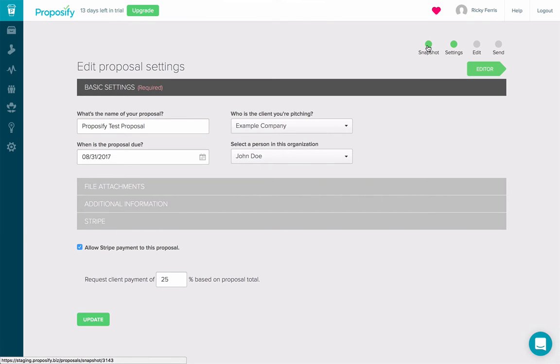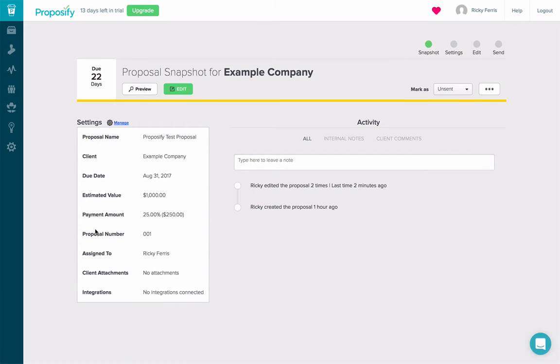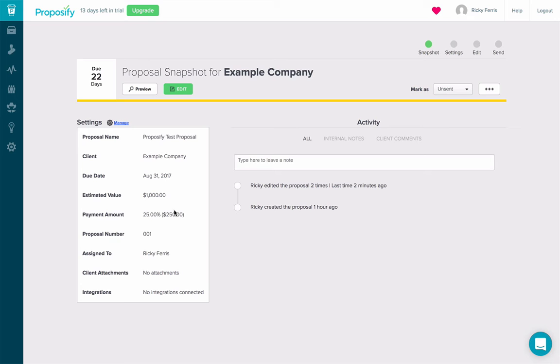Now, if I check out my snapshot, I can see that my payment amount is enabled. So when I send this proposal to the client and they accept it, they'll be prompted to pay $250 right then, right there.